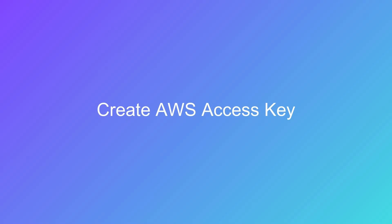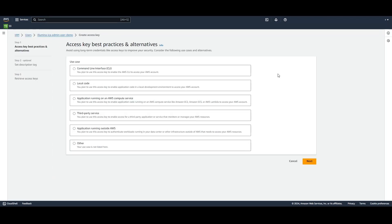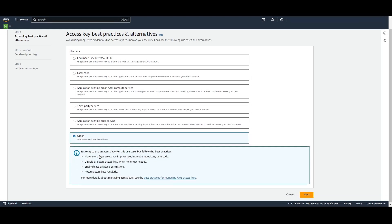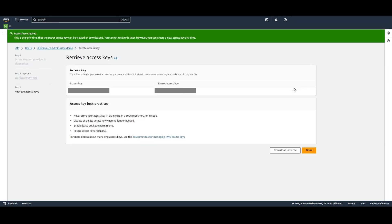Next, we need to create an access key so that ICA can connect to your AWS S3 bucket. Navigate to your user by searching for it in the Users tab of the IAM console. Here, you can click Create Access Key. On this page, select Other for your use case. Then select Next. Give a description for your access key, then click Create Access Key. Make sure to read the access key best practices. You can download your key as a .csv file and save it to a secure location.